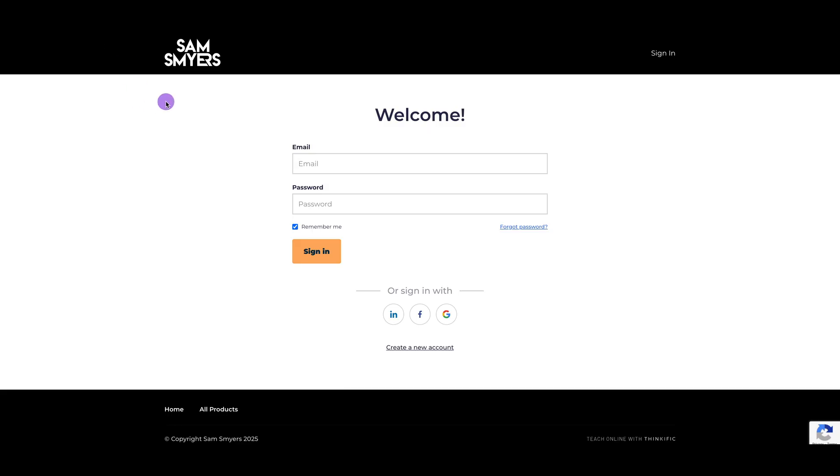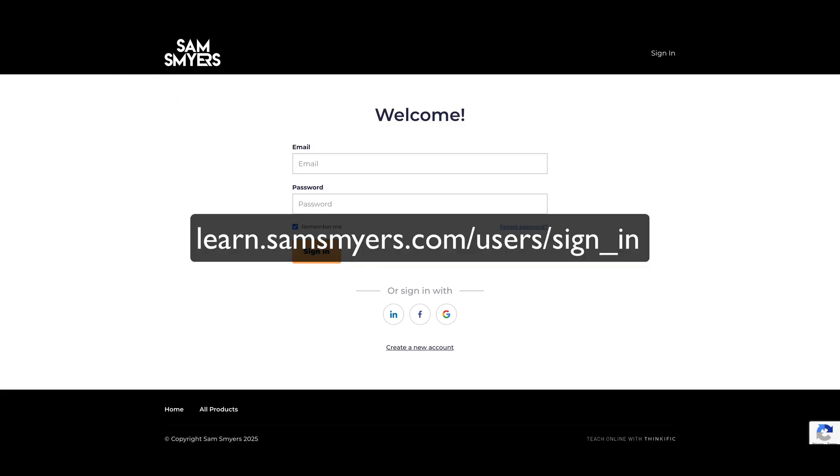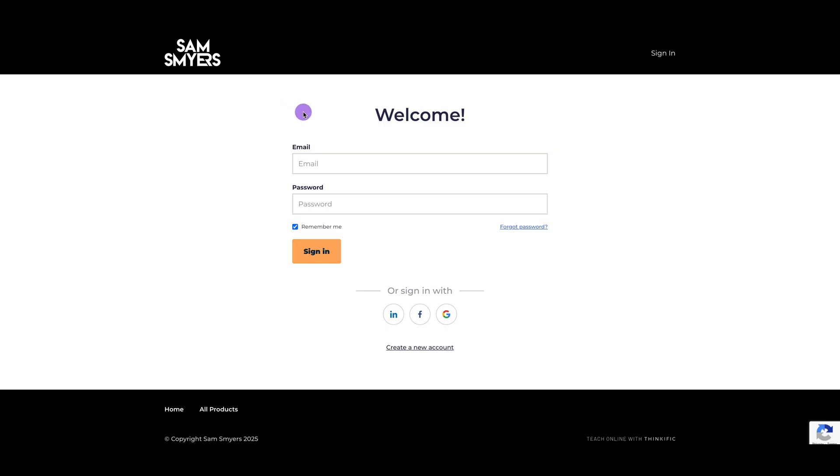To access the course, go to learn.samsmyers.com/users/sign-in, and then enter the email that you used to purchase the course. When you purchase the course, you will receive an email that gives you a link to set up your password. So then you just log in with the email that you used to purchase the course and then the password that you set up.